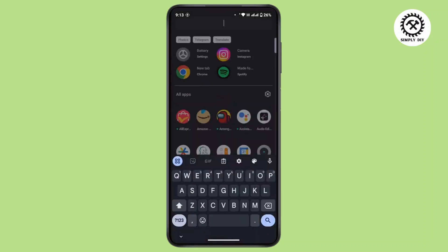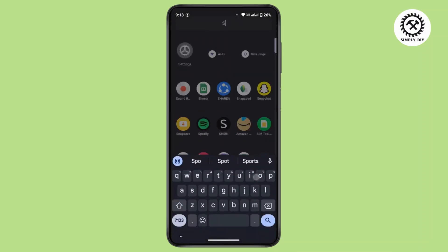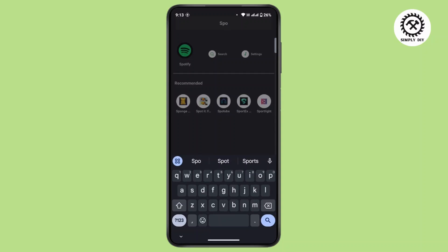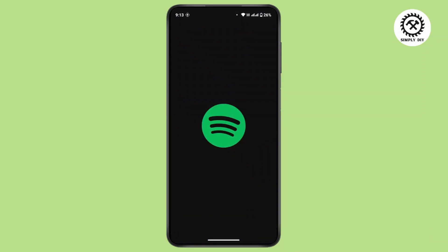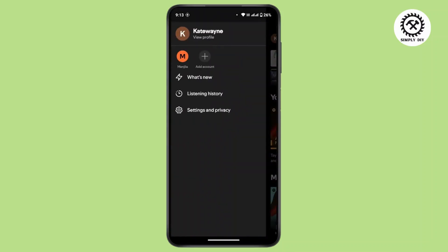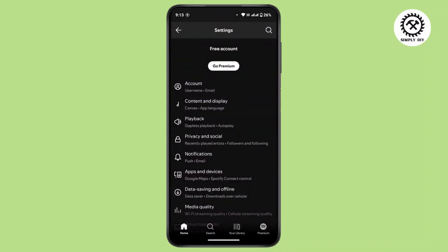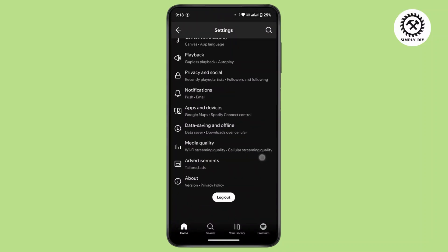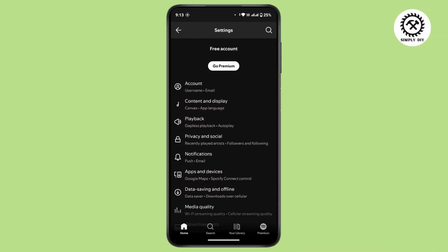First of all, open the Spotify application on your mobile device. Once you open it, navigate to your profile icon from the top left corner, and from here tap on Settings and Privacy. Now under settings, there is no option to cancel your auto payment.